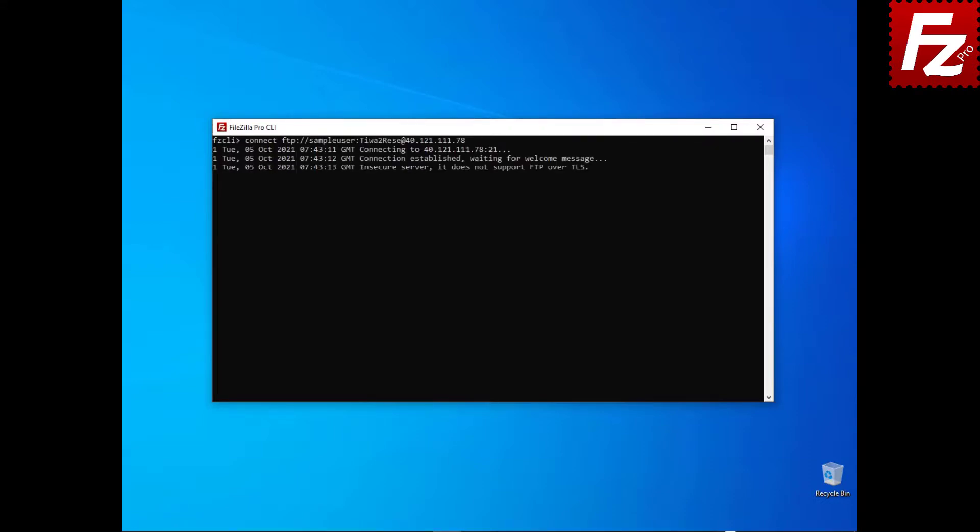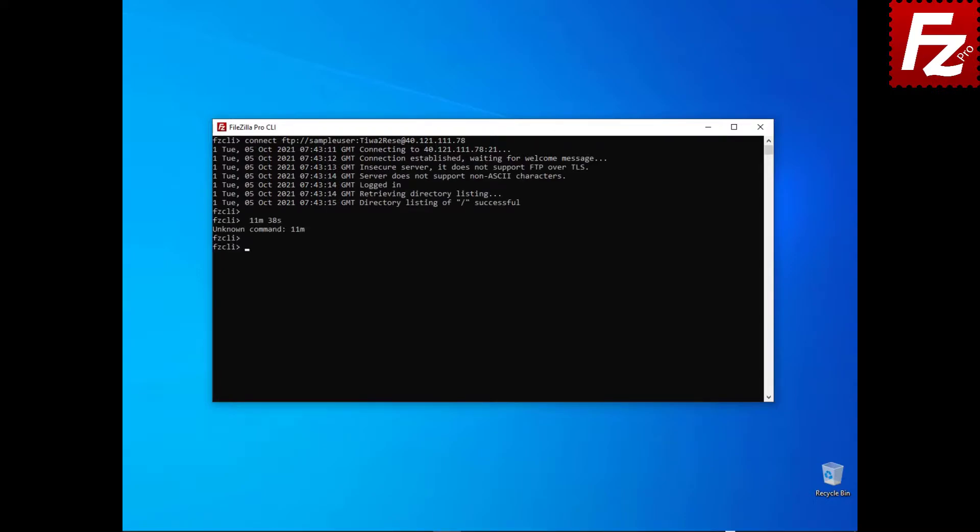To connect to a remote site, enter the connect command followed by the protocol type, user, password, and server host name or address.